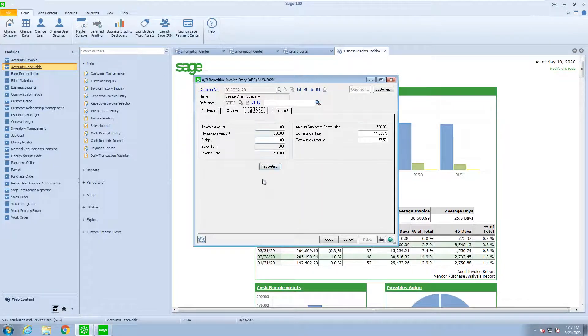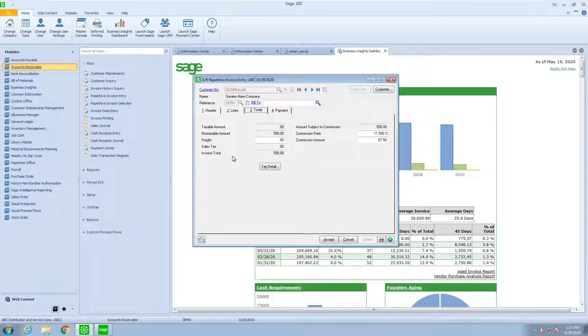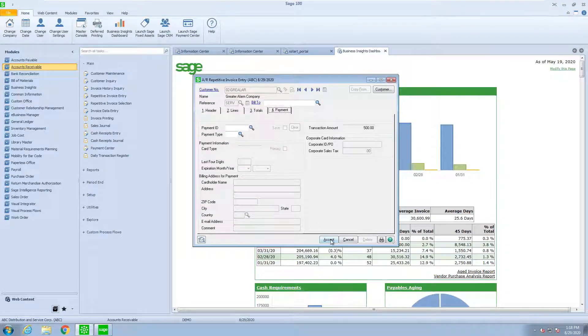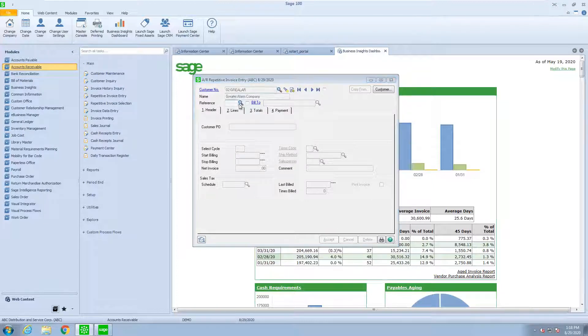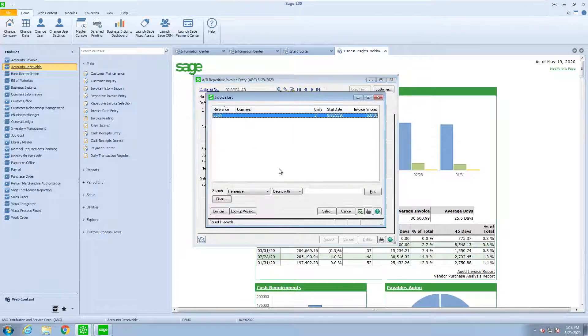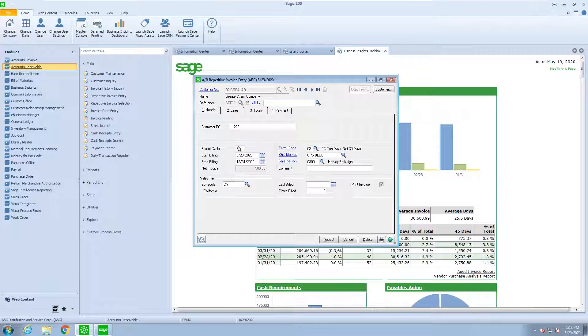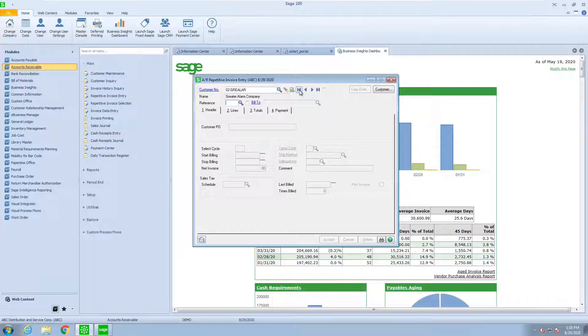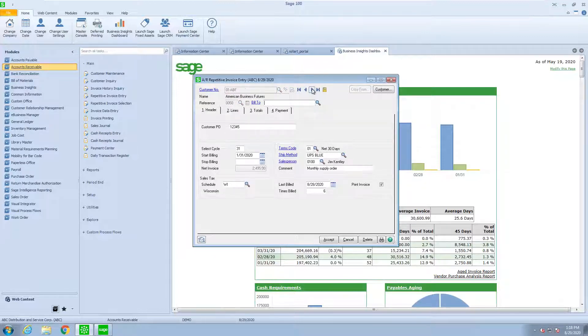On the totals, if there's any additional charges, it calculates any commissions or taxes. And in the payments tab, you'll see if there was payment information. Looking back at that one, we have this called service. You'll see under the header, I have the cycle code at 31. If I look through my other ones, you're going to see that I've used that 31 before.